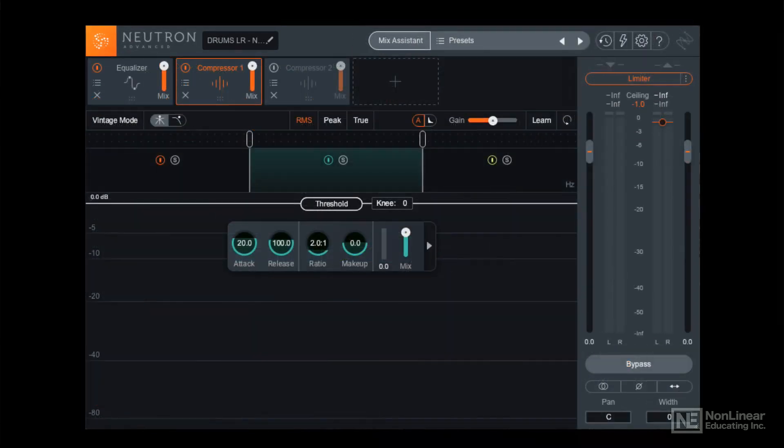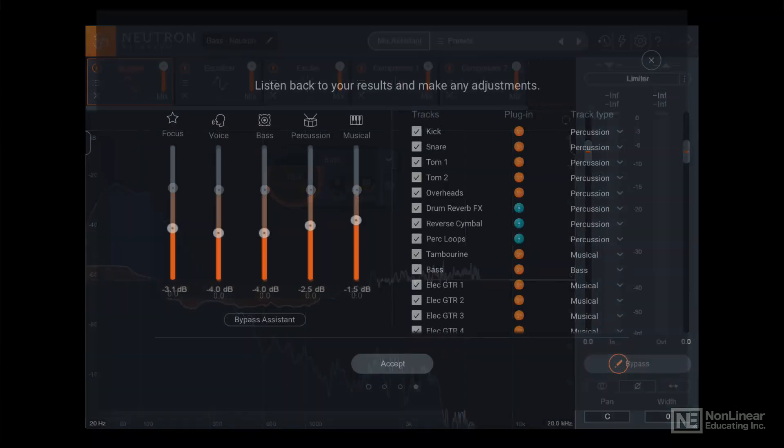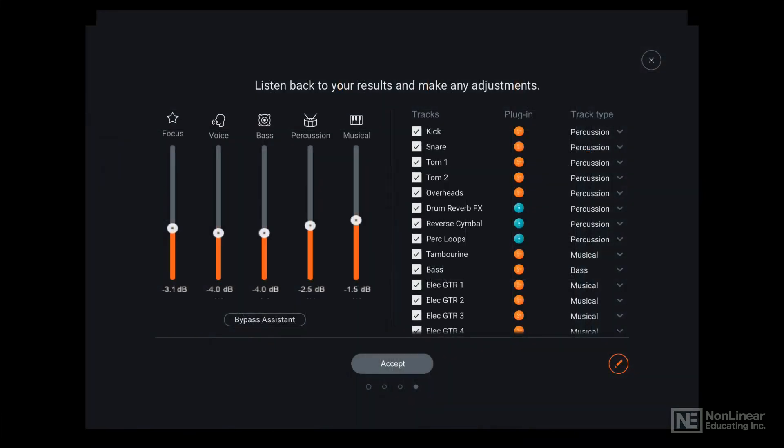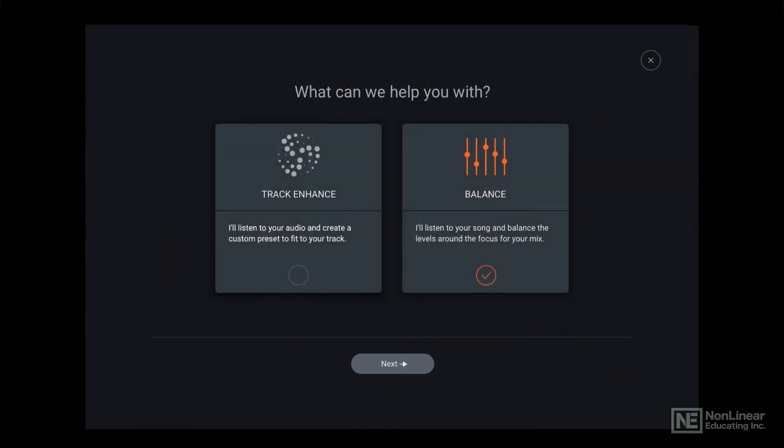Neutron 3 ups the ante further with sweeping user interface improvements, the new Sculptor module, which greatly enhances the previous Neutrino feature, and the Mix Assistant, which offers automated mixing and processing capabilities.